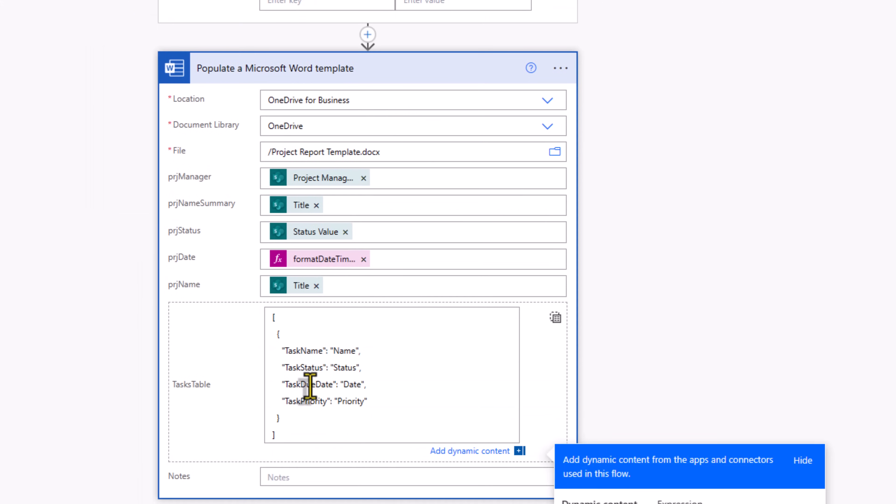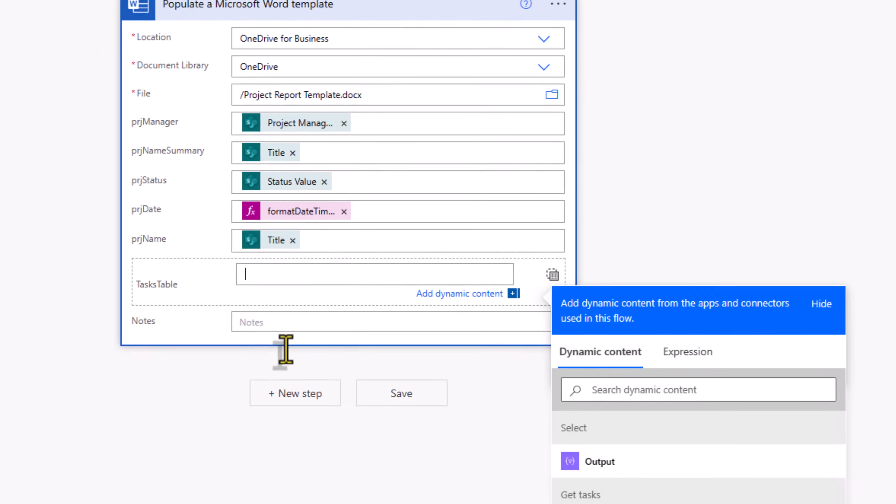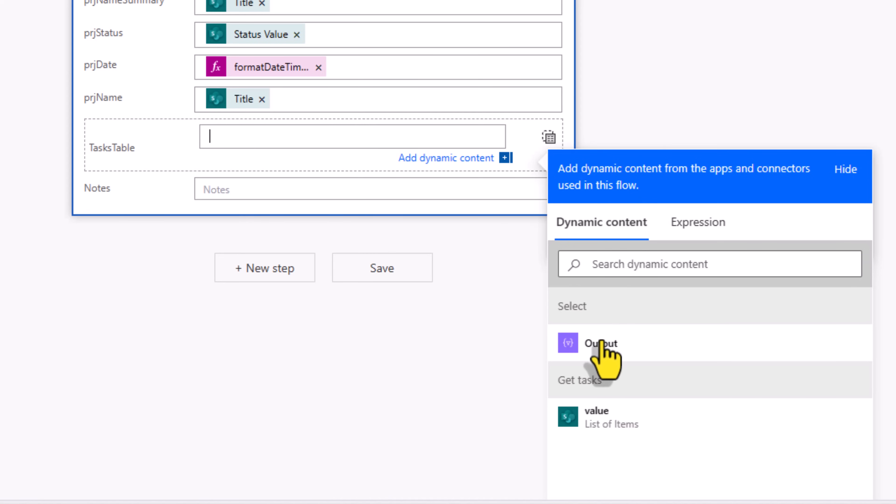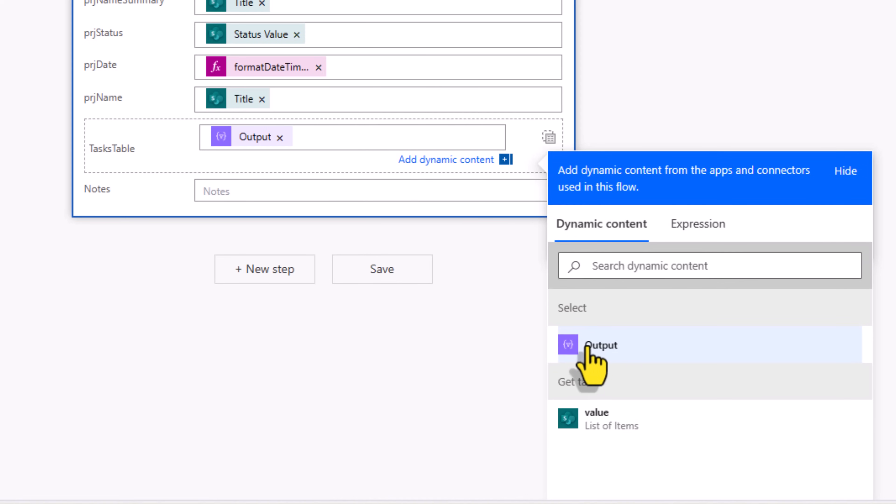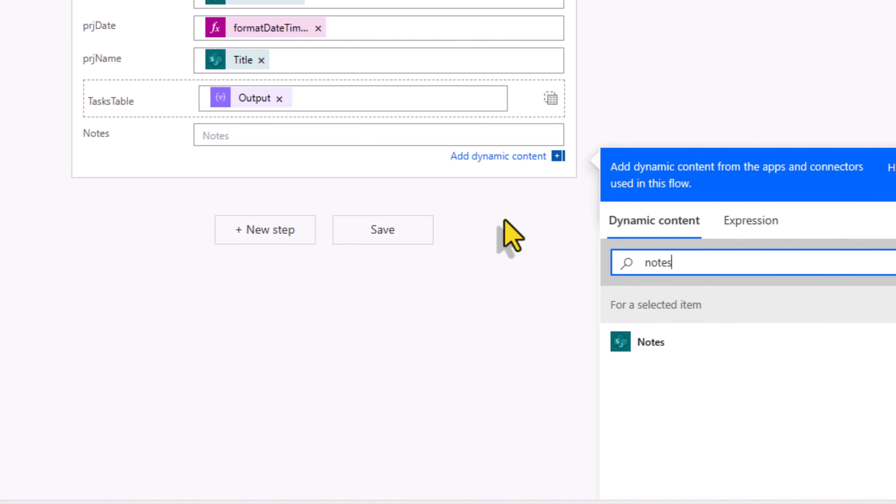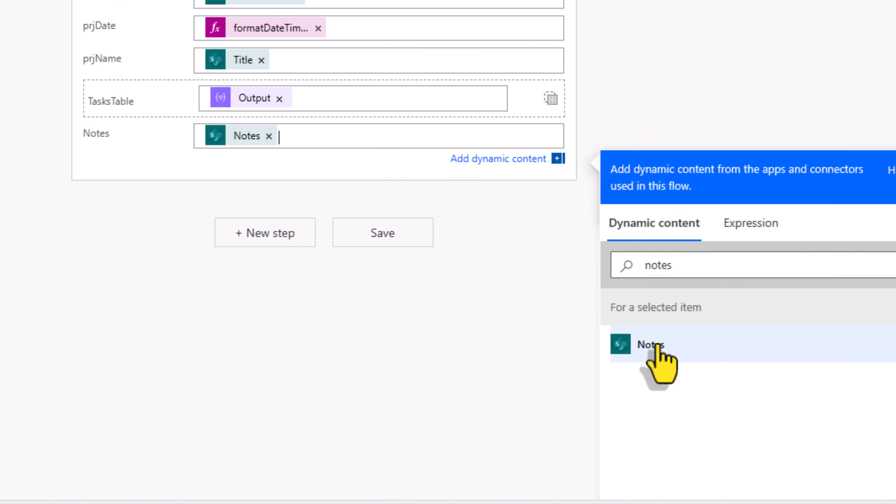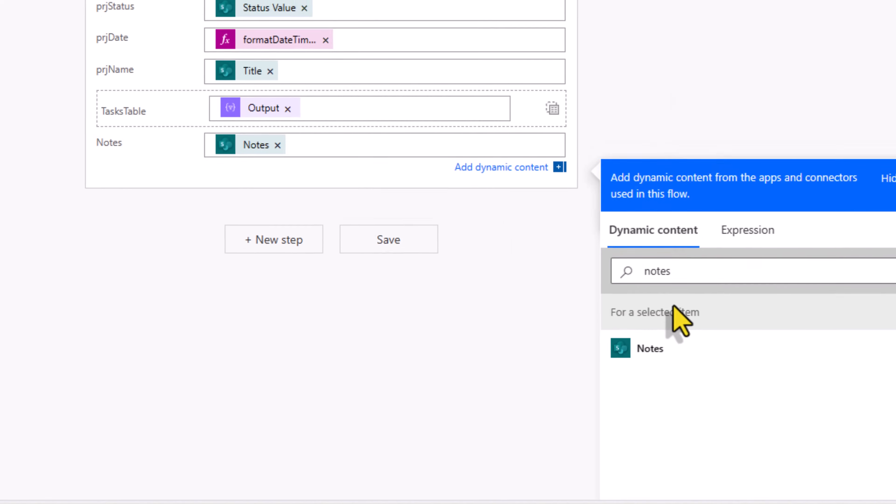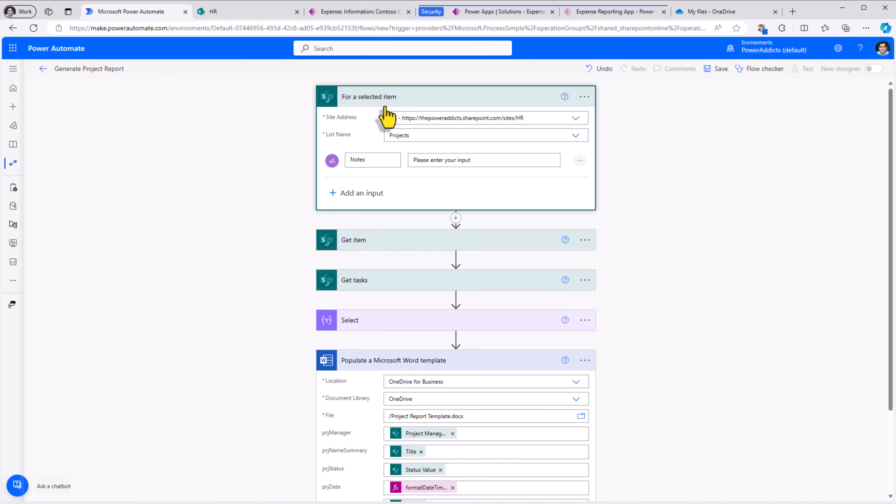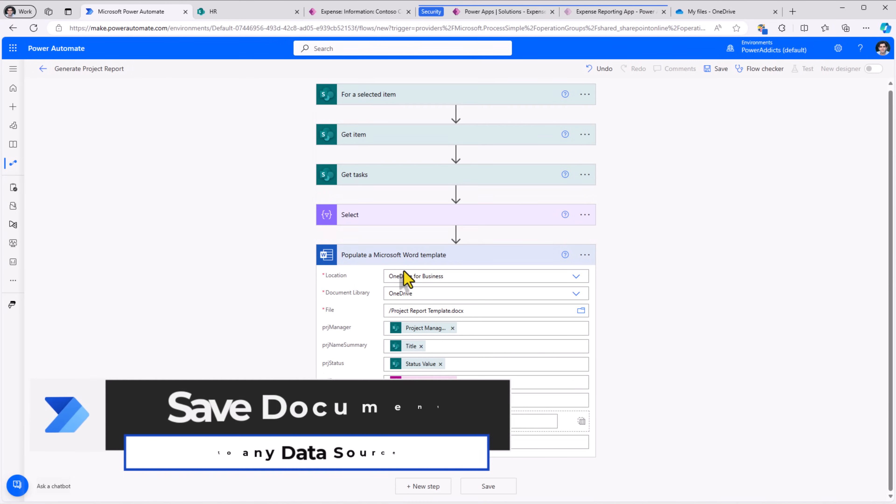For tasks table, I will clear and go and pick the output of the select action, dynamic content. We have notes. This will be the notes input that we added in the trigger action. So this goes and populates the word template.